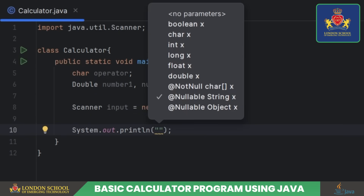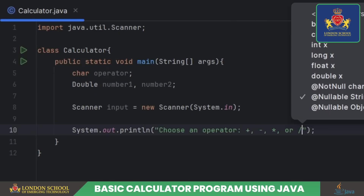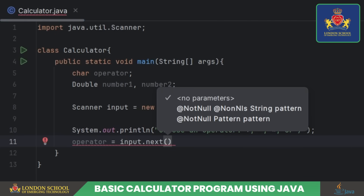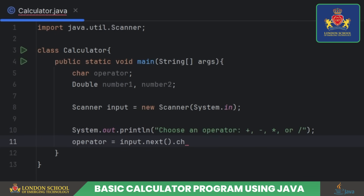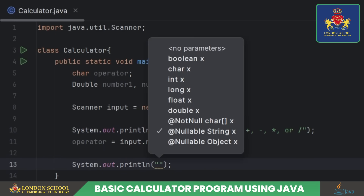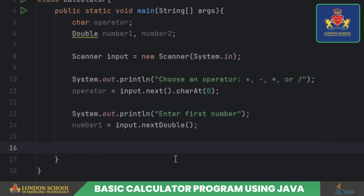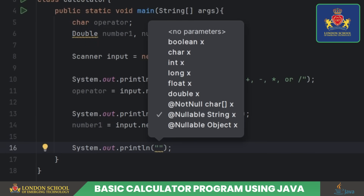Cue the audience interaction. Users get to pick an operator, and the first character of their choice is stored in operator. It's number time — users input two numbers, and we store them in number one and number two.